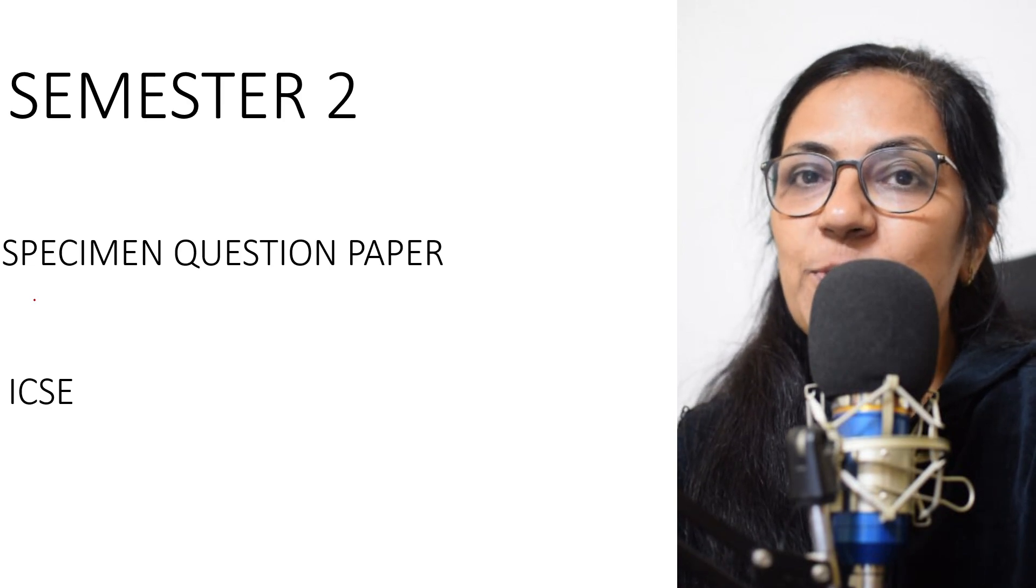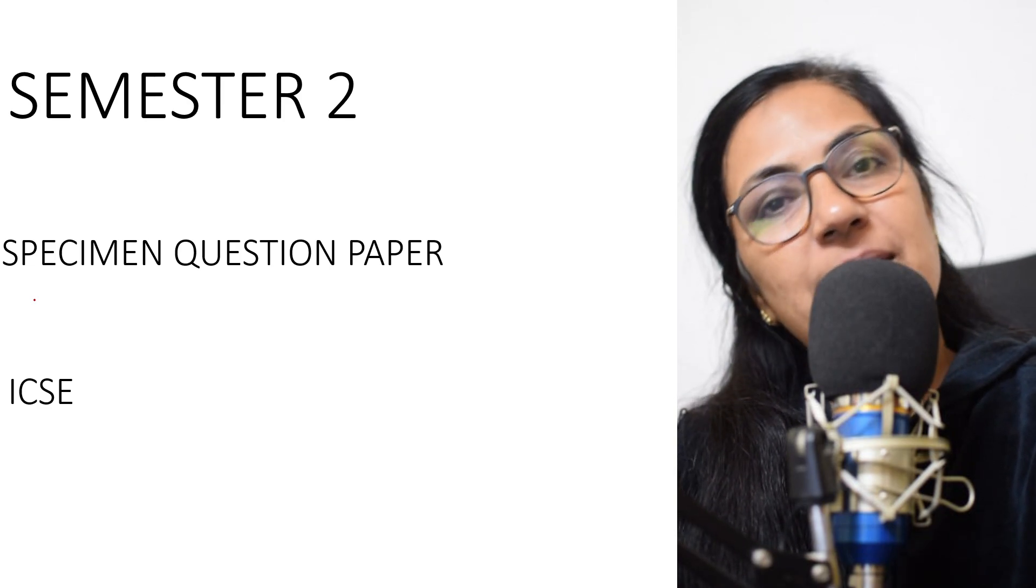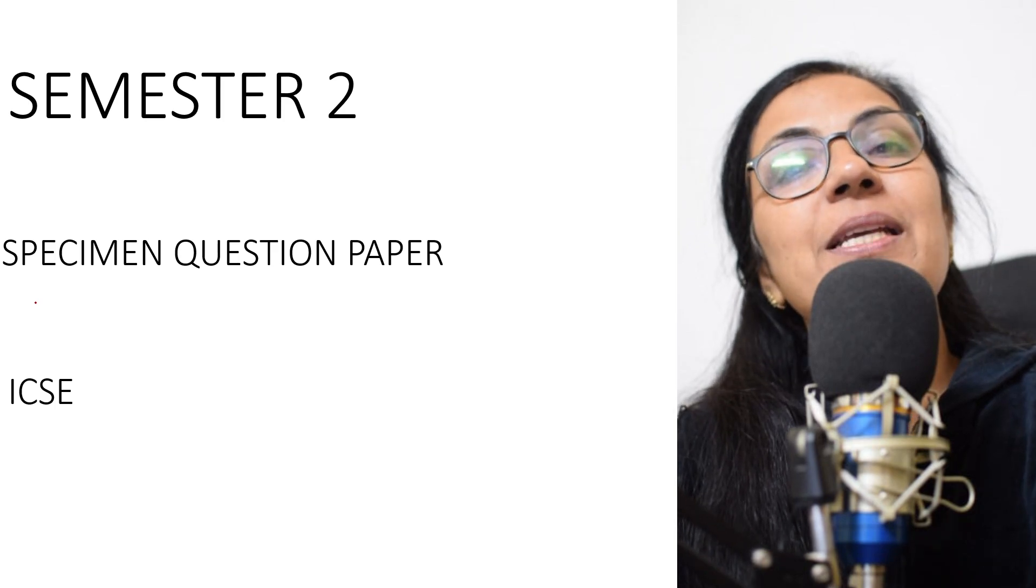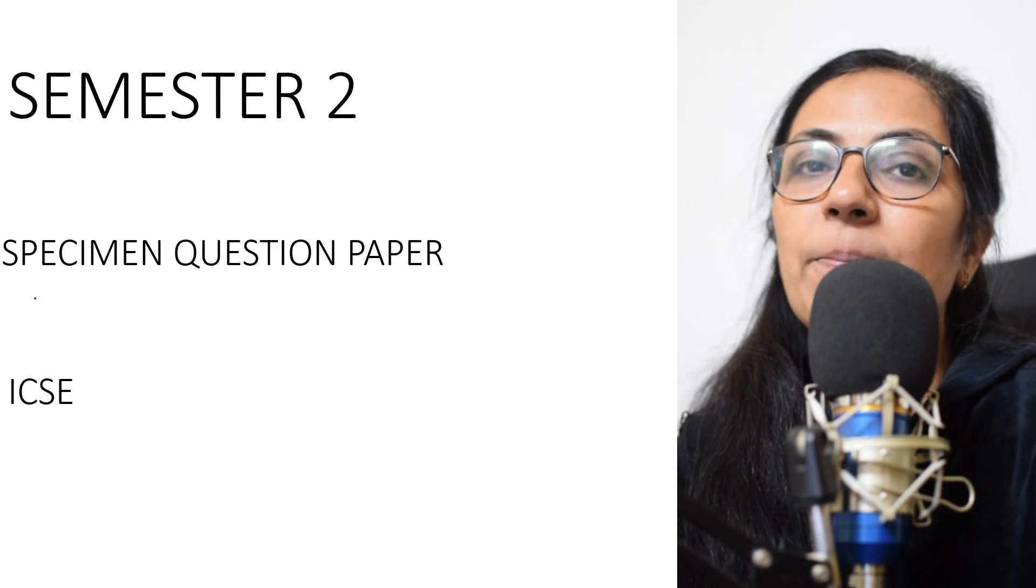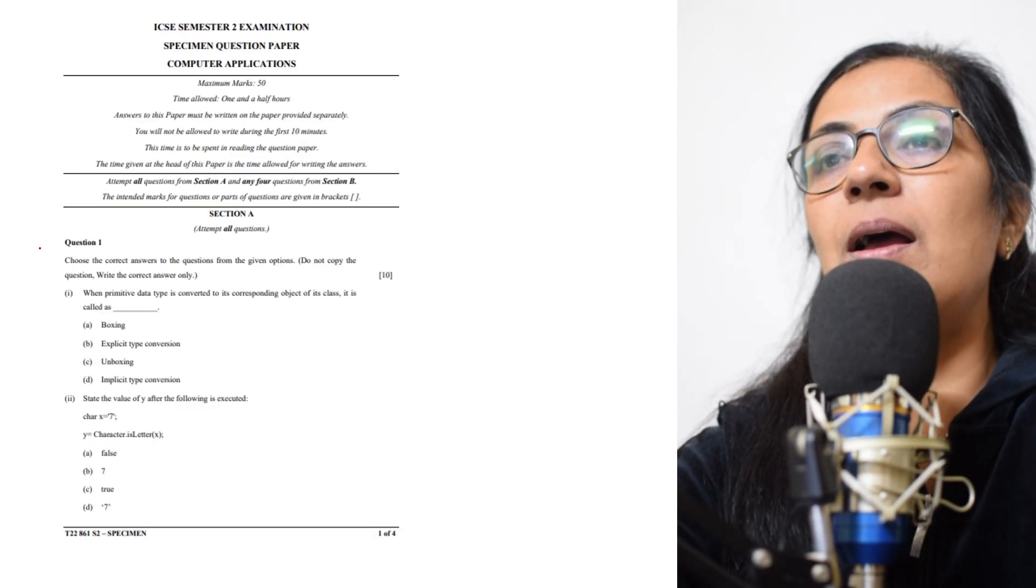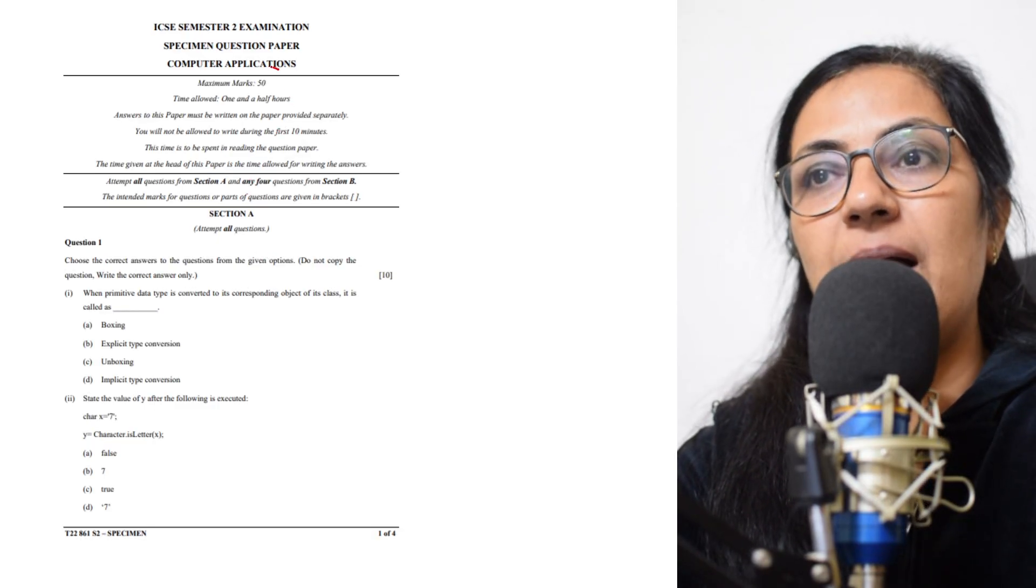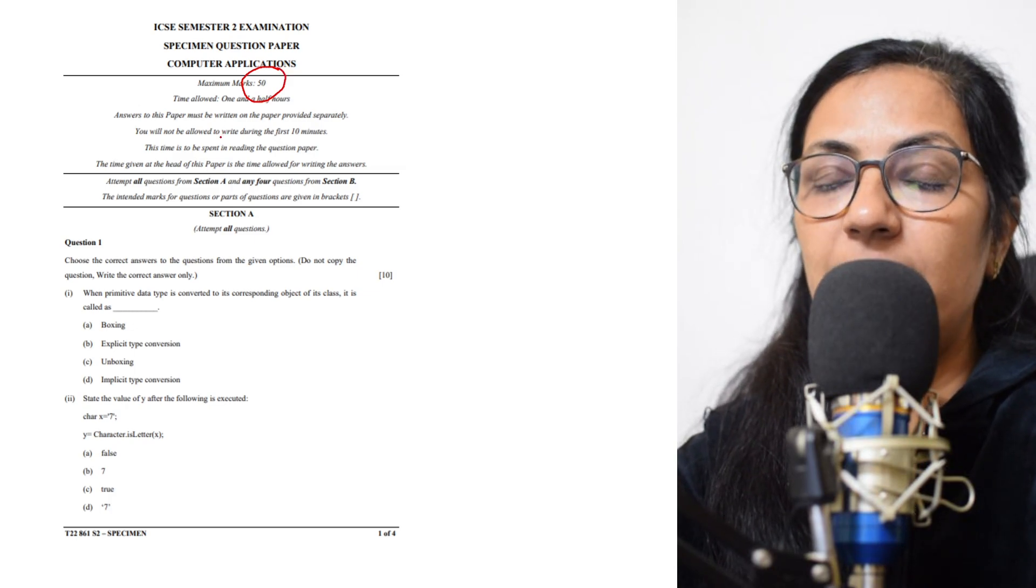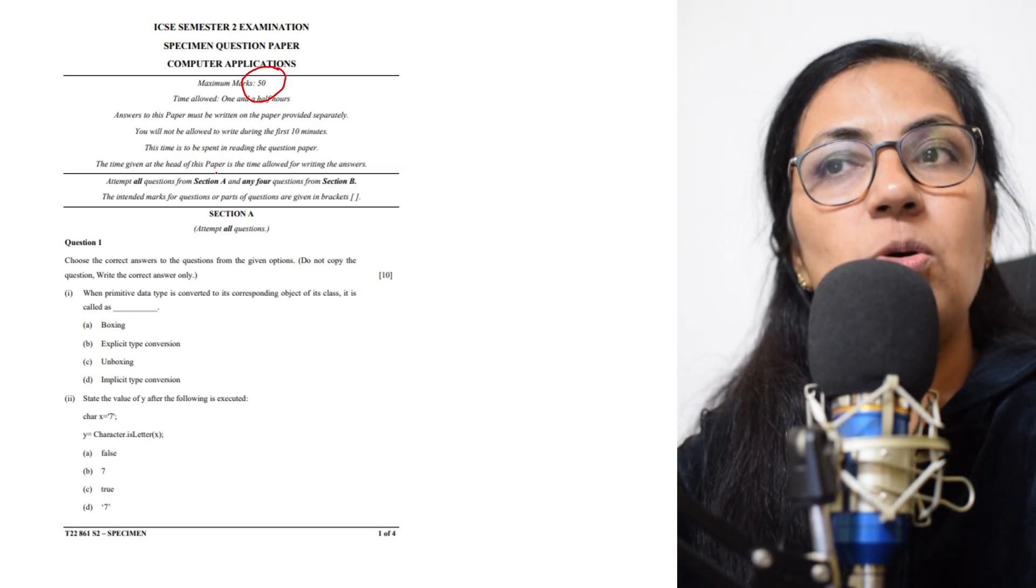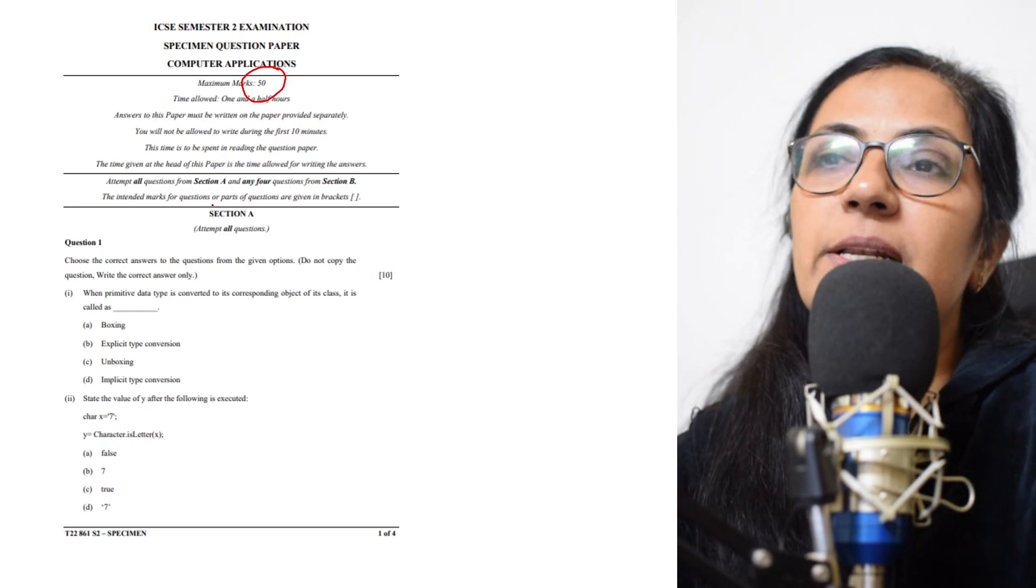The link to specimen question papers for all subjects is in the description box. Please check that. When we talk about the Computer Applications paper, children, it is again of 50 marks. Semester 1 was 50 marks, and now Semester 2 is also 50 marks.